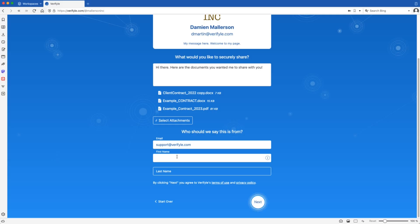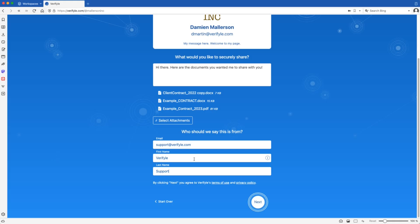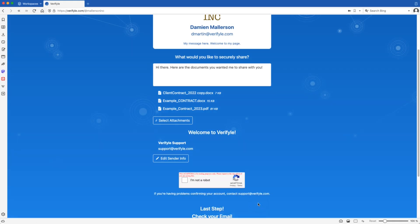And click next. And they're asking for the first name and last name of the person who wants to share documents and messages with you. Click next. This is called a captcha. This is just to make sure that the person trying to submit documents to you isn't a robot. So it should be pretty easy for them to check that box.